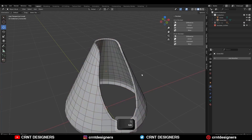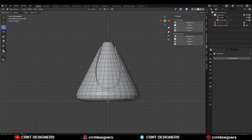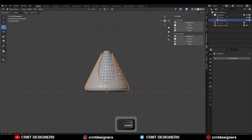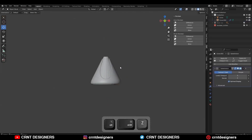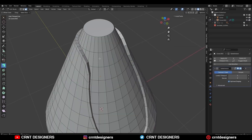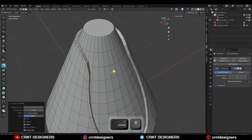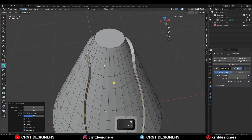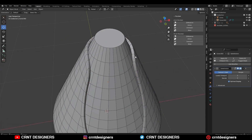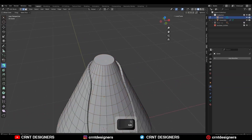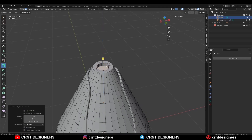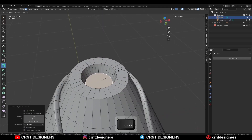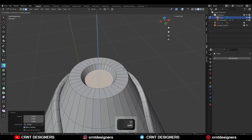You will get this kind of outer cover for the design. Then add a subdivision modifier, then add one loop cut like this. Shade smooth it. Now select the top face of the cone, use the inset operation on it and create a little detail there.